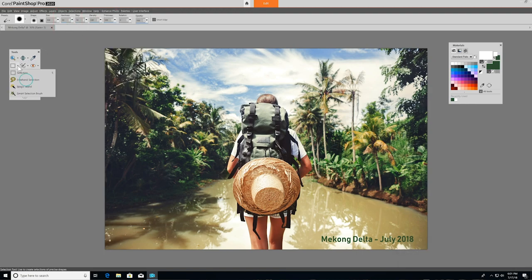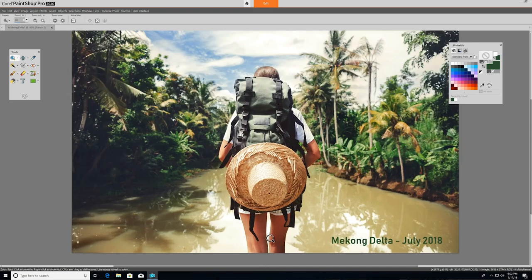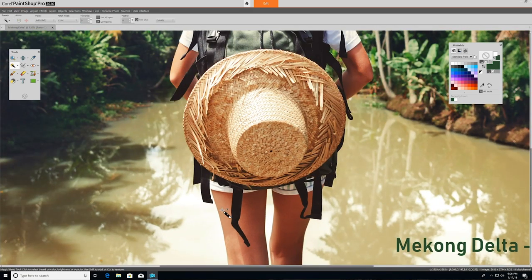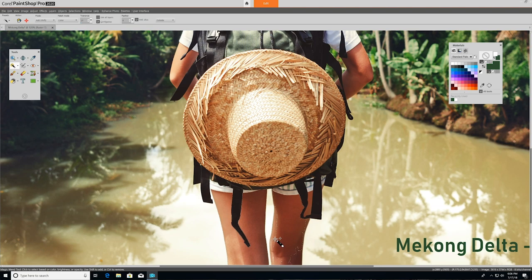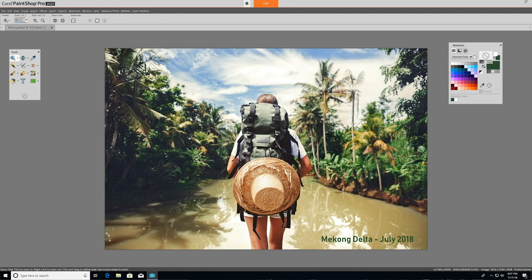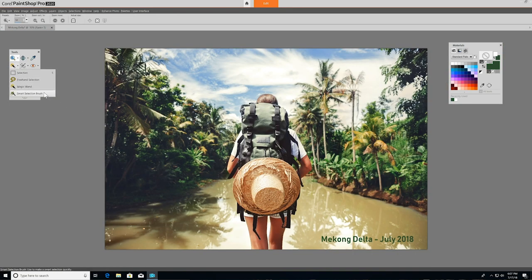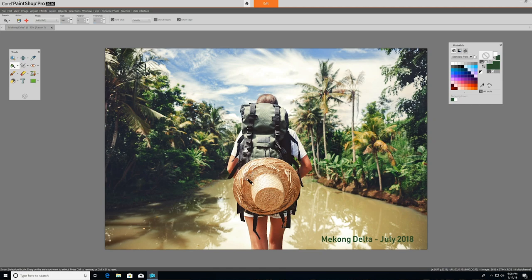You can also choose to use the freehand selection tool, which allows you to draw an irregularly shaped selection. Magic Wand makes a selection based on pixel values within a specified tolerance level. Here I'll use it to isolate the hiker's legs. The smart selection brush selects the edges of an area automatically when you brush over a sample area. You can see how easy it makes it to outline the entire hiker.